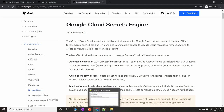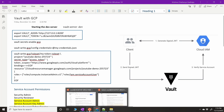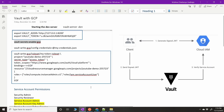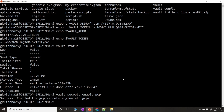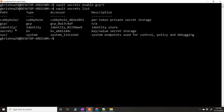First, we need to tell Vault to enable GCP on our server. The command is `vault secrets enable gcp`. This enables the GCP secret engine — we've done that. Now if you do `vault secrets list`, you'll see all the enabled secrets, and GCP is listed there.